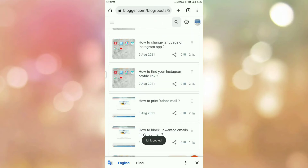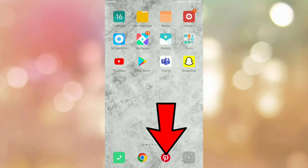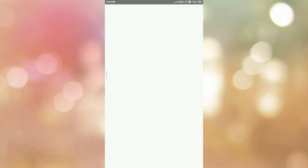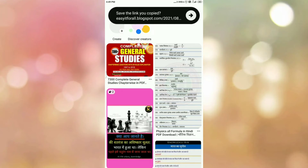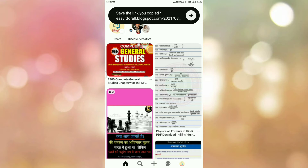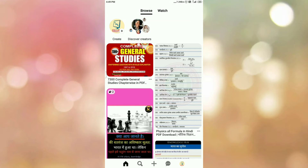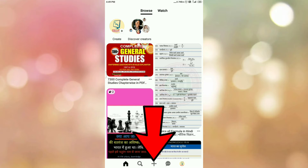Once you copy the link, then minimize the browser. Once you minimize the browser, then open your Pinterest app. Once you open your Pinterest app, please login into your Pinterest app if you are not logged in. Once you login, now we want to create a pin in the Pinterest app.